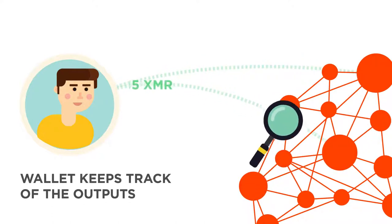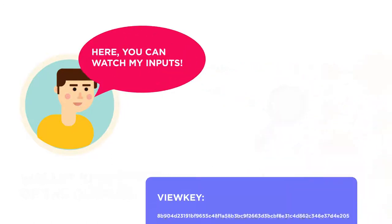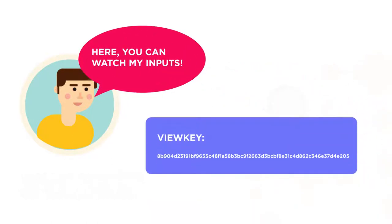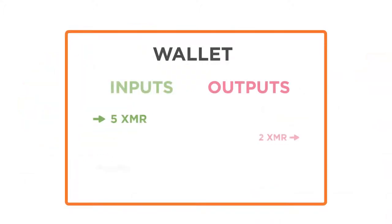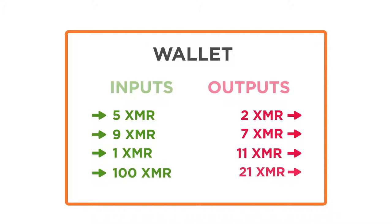You may, however, share a watch-only version of your wallet with whom you choose, which means they can view your balance but not spend your Monero. Your wallet is otherwise just like a bank account, reflecting the entire transaction history of deposits to it and payments from it.